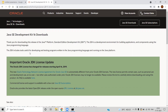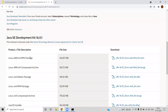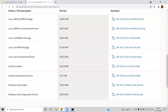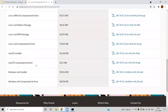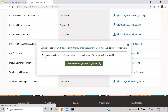Once you go to the official website, you can see the different JDK versions available. Here you can see Windows 64-bit and you can select the installer, download it, and click to download.